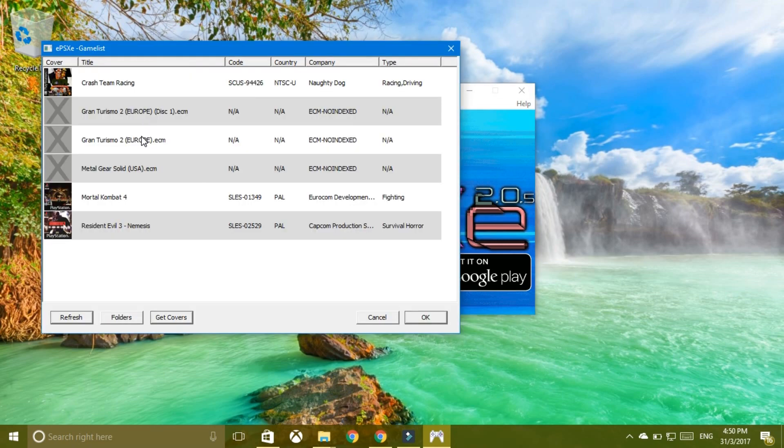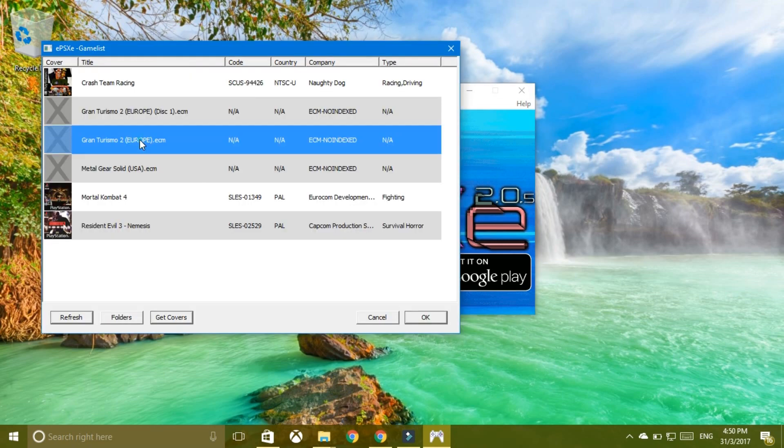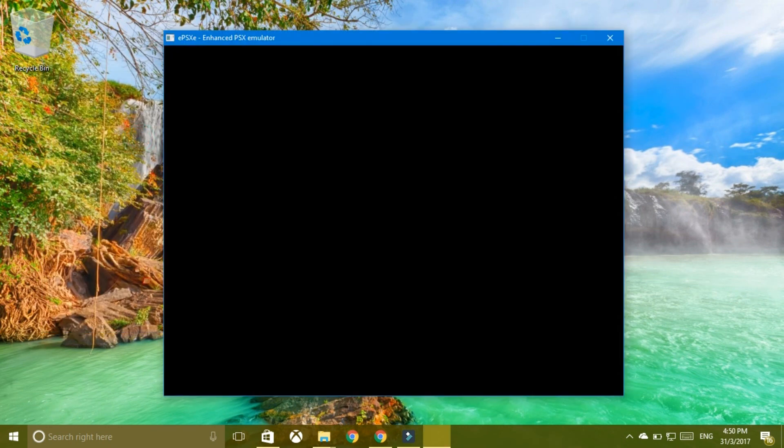You see the controller comes up top, same standard. And there we go.